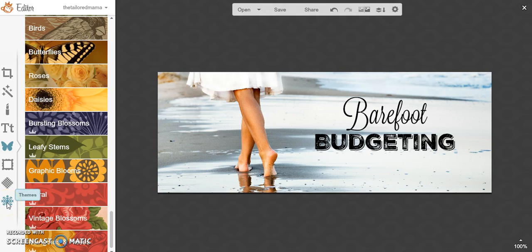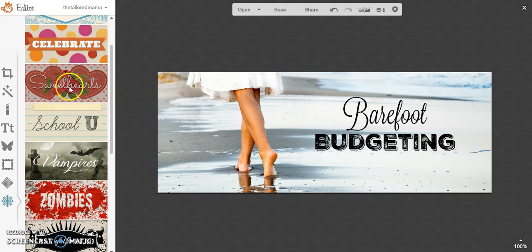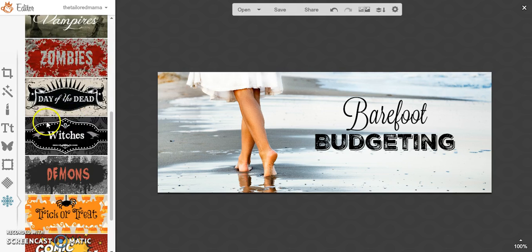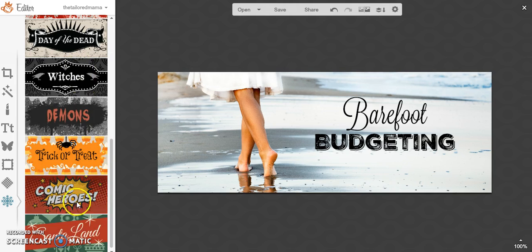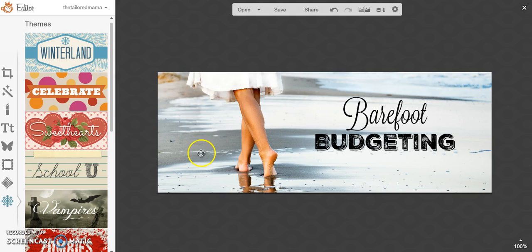And if you're like me and you like to change your graphics a lot and have seasonal graphics, you can go in through the themes and you'll see winter, Valentine's, Halloween, all kinds of cool stuff like that. So you can go through and add any of those graphics to your Facebook banner as well. And that's how you make a Facebook banner with PicMonkey.